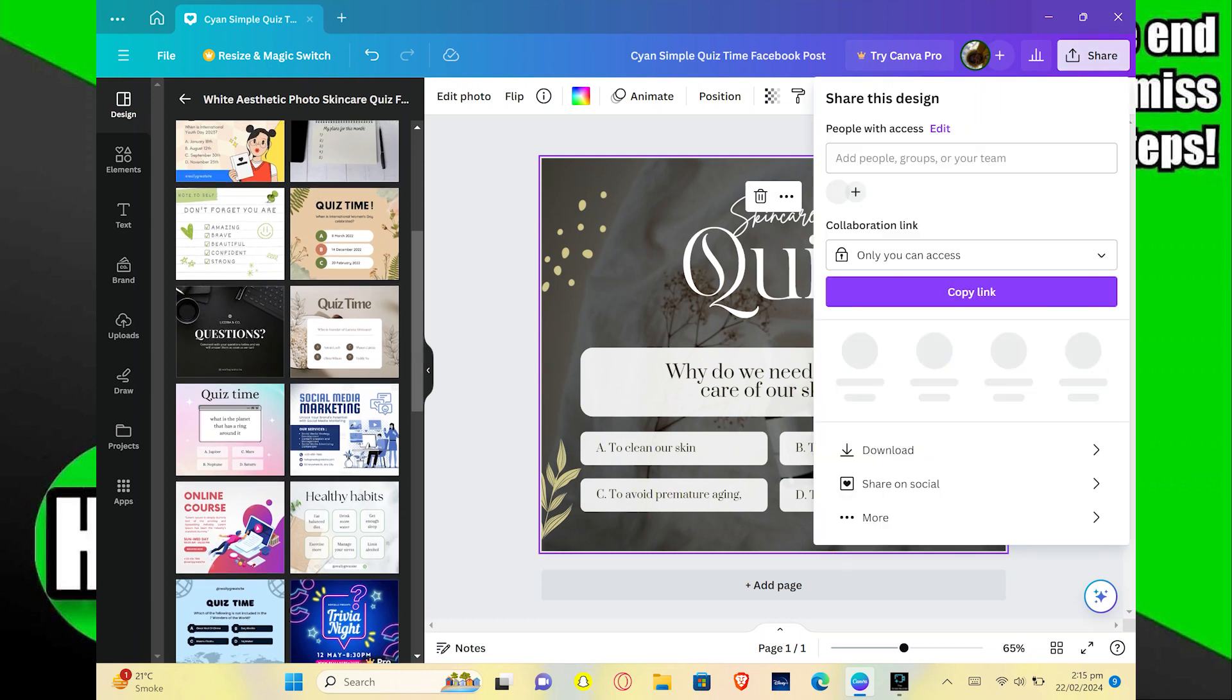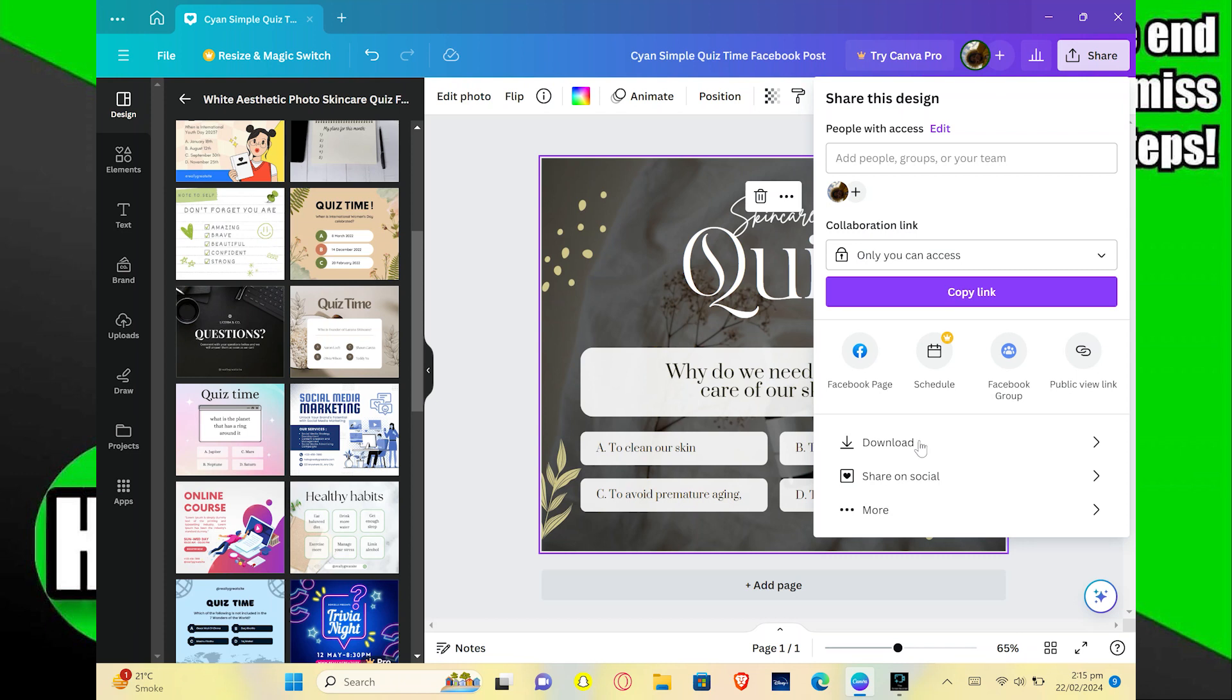You can select more designs and edit your Canva quiz from here. You will find many tools and options to create your Canva quiz.